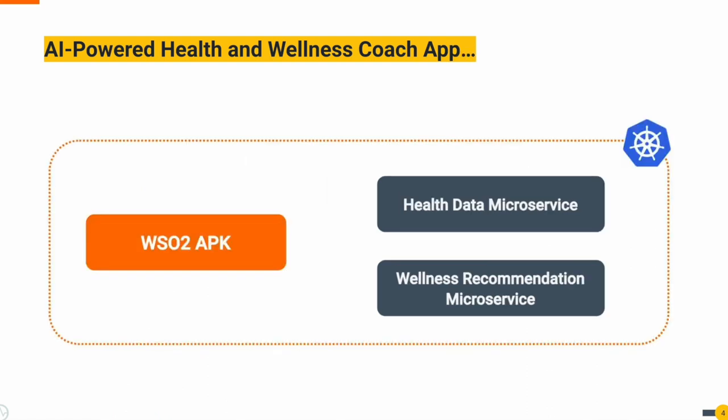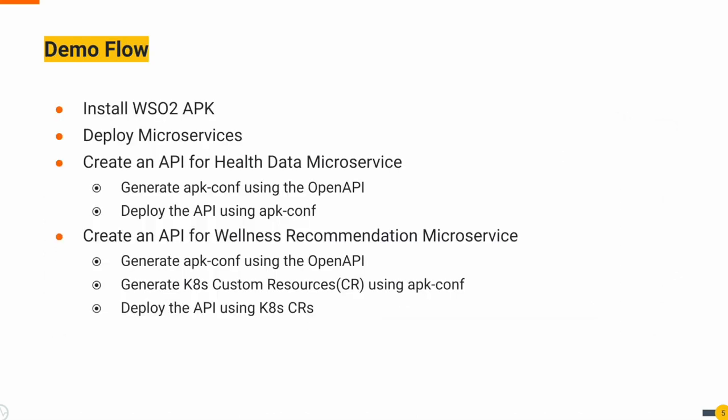This is how the setup looks like. We will deploy WSO2 APK and microservices in the Kubernetes environment. In our session's flow, we start by deploying WSO2 APK and microservices in Kubernetes. WSO2 APK provides two methods for API creation, utilizing APK-CONF and leveraging Kubernetes custom resources.